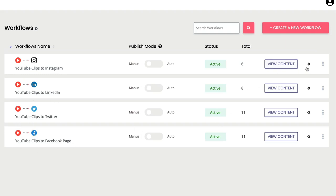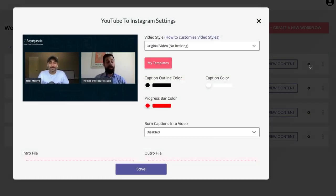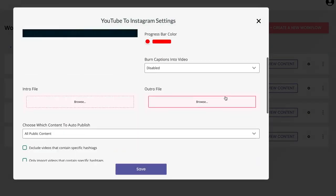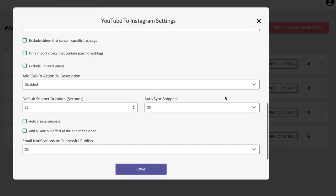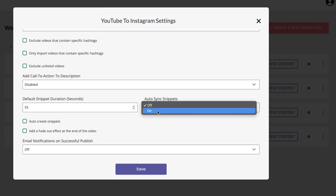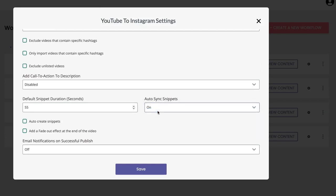All I need to do is go into each of the settings and turn on the auto sync snippets for each of them.